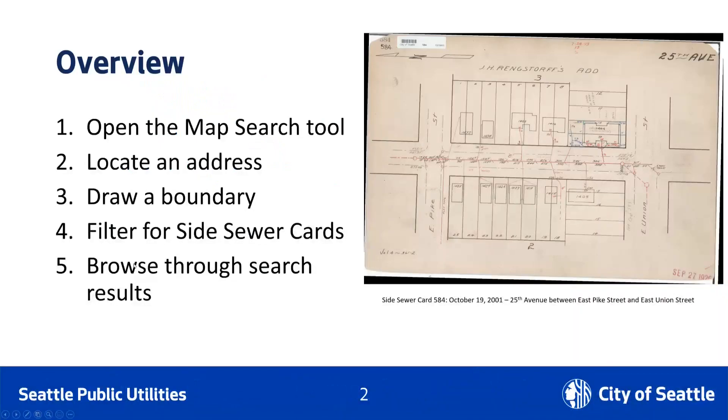The process of locating side sewer cards can be outlined in five steps. Locate the view dropdown and open the map search tool. Zoom to an address of interest. Draw a boundary around an area of interest. This step is optional, but highly recommended.